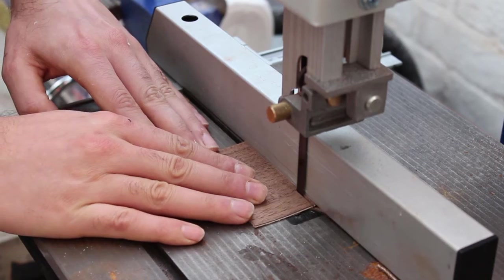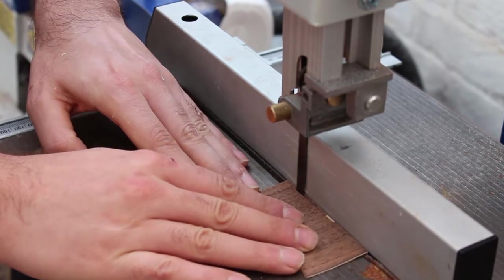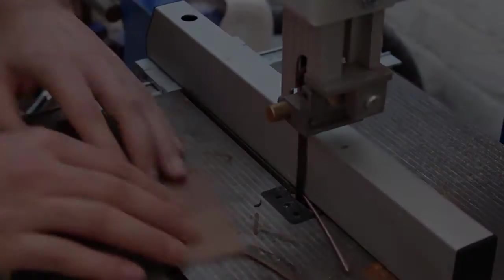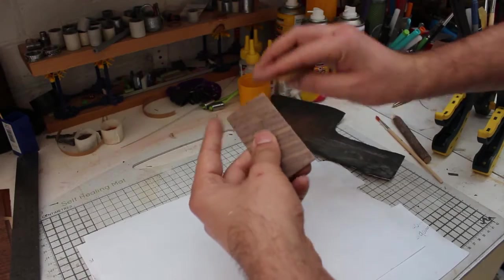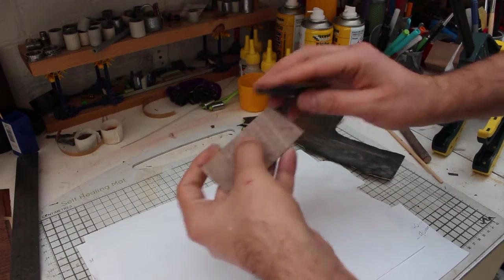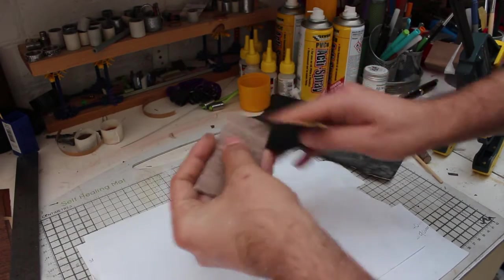Then I trimmed each piece on the bandsaw so the edges were perfectly flat and sanded the faces and edges with a few grits of sandpaper.